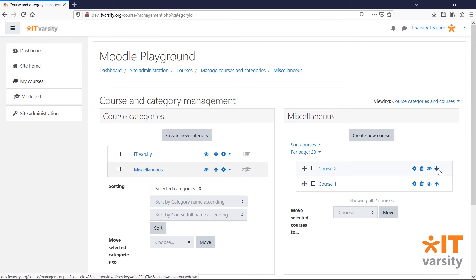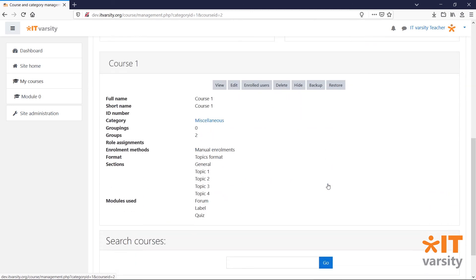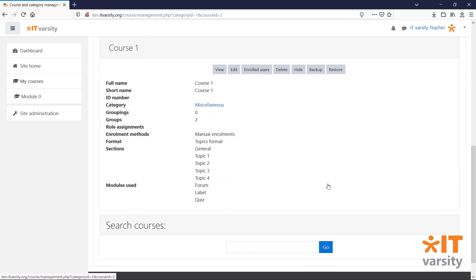To get a brief summary of your course, click on the course and scroll to the bottom of the page. From here, we can view the course, edit it, view the enrolled users, delete, hide, backup, and restore the course.